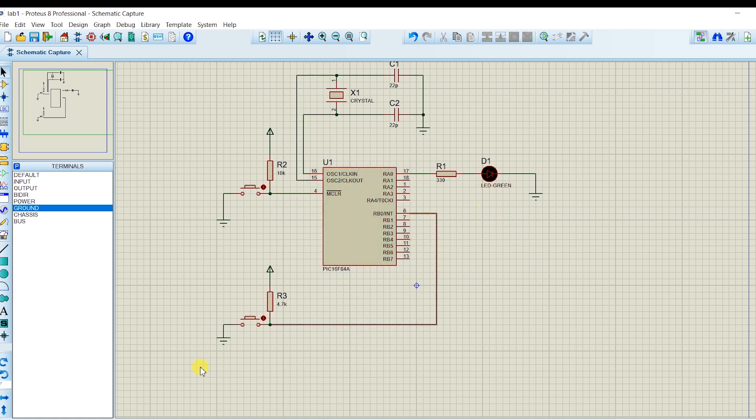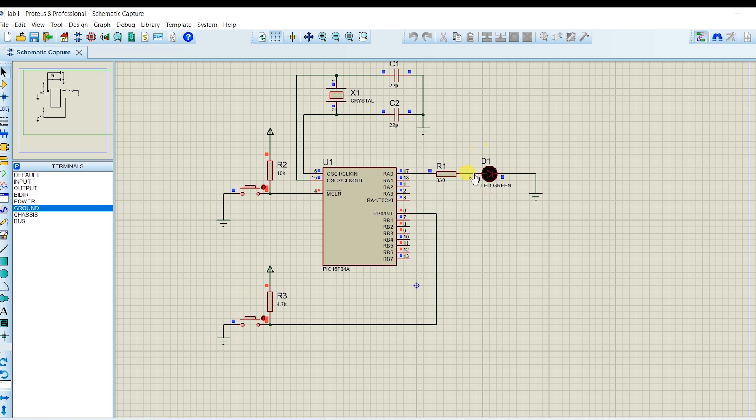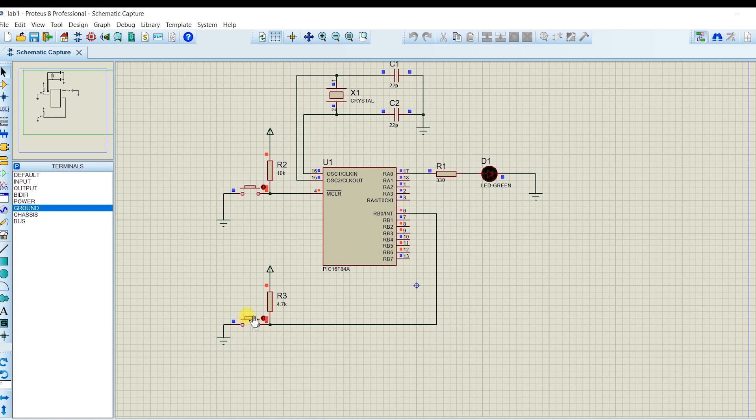When you want to do simulation, this is you click this here. This thing here. And then you run simulation. This one. You can see here. When I press button. The LED is light out. See. This is a push button. Switch. It will show the LED is on.